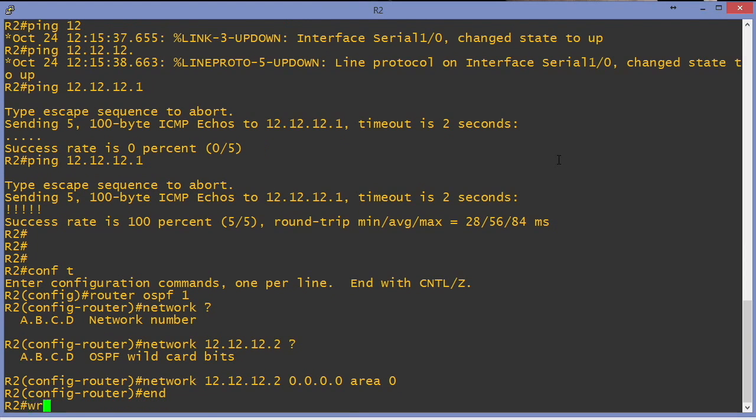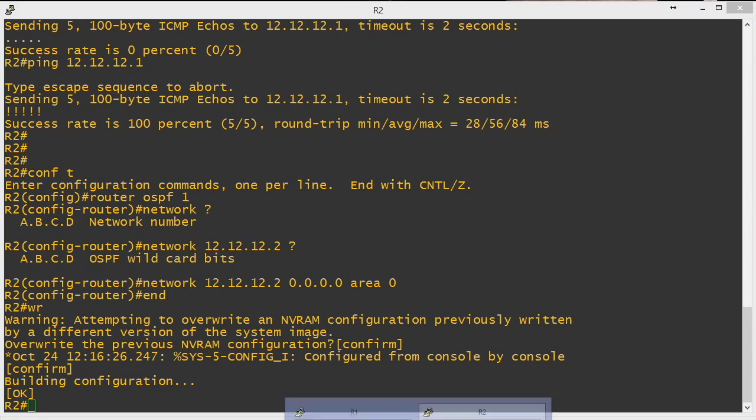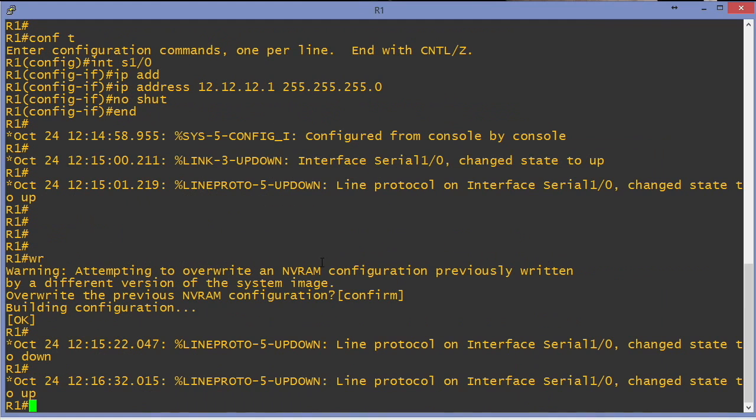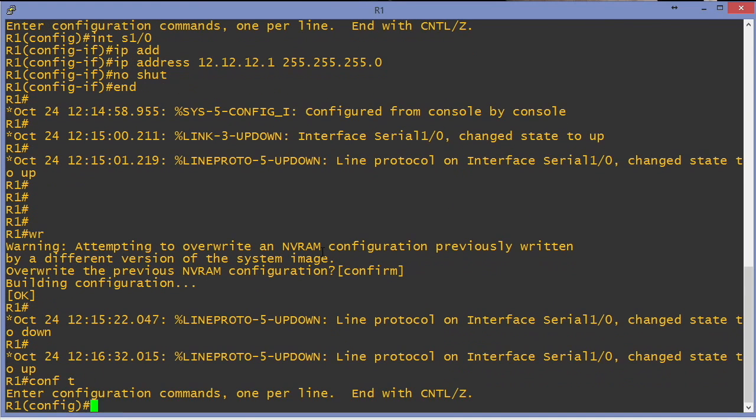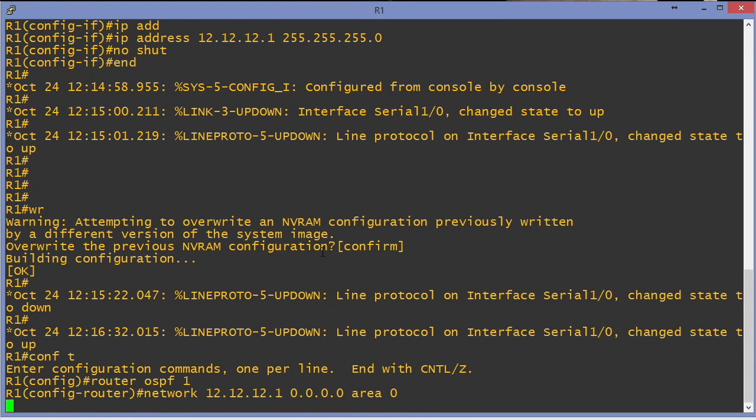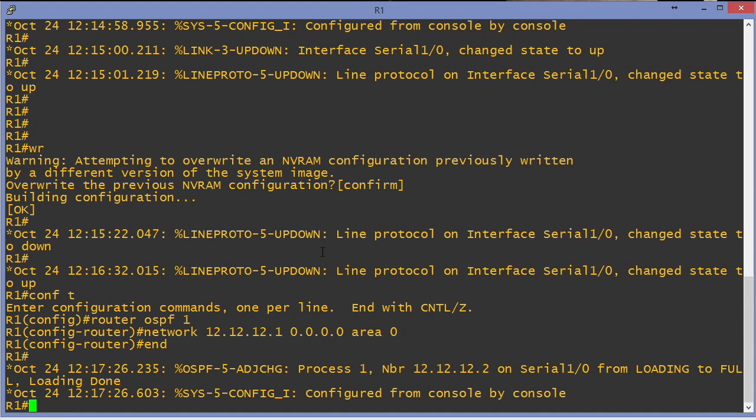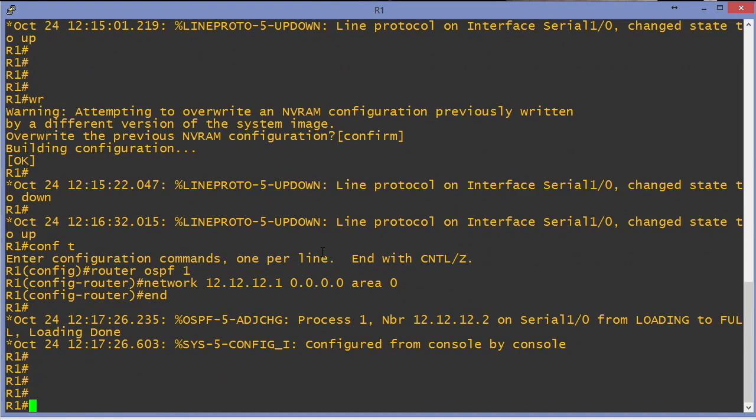Now we go over to the R1 device. On R1, router OSPF 1, network 12.12.12.1, our all zero wildcard mask, area 0, and an adjacency should establish between these devices, and it does.